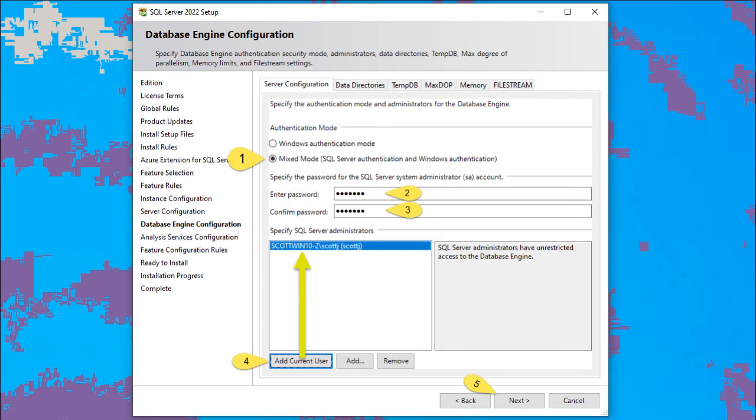Notice I'm in mixed mode. I'm going to be using SQL server authentication and windows authentication. I'm going to enter passwords, confirm that. Then on button four, add current user, that puts Scott J as a server admin. Then press five next.